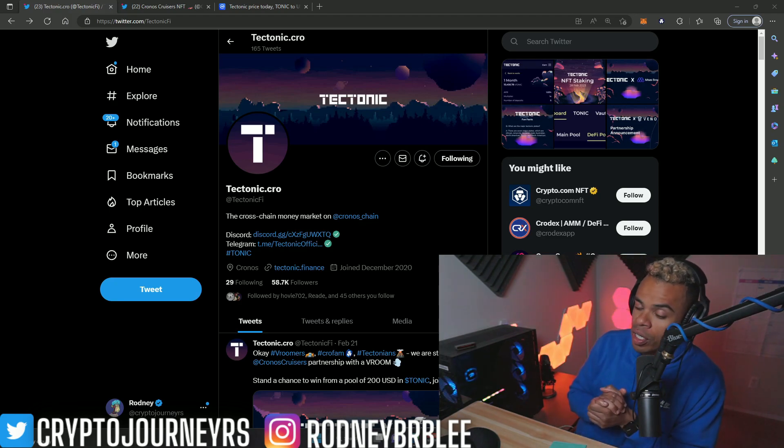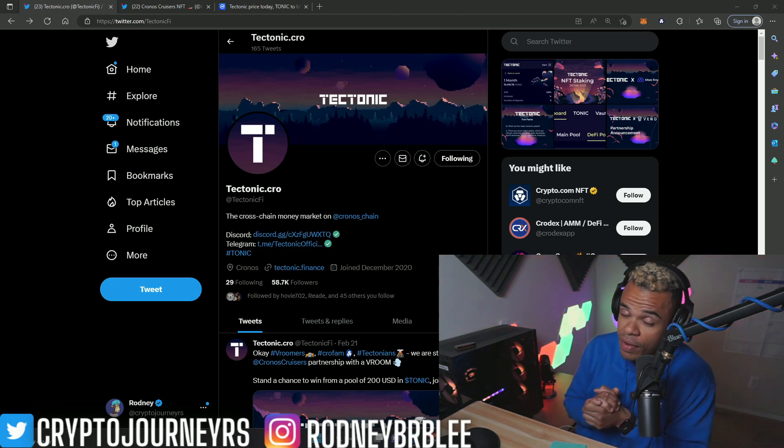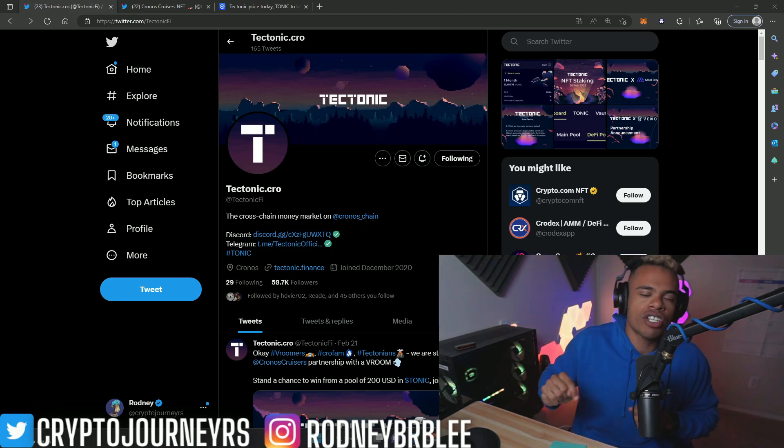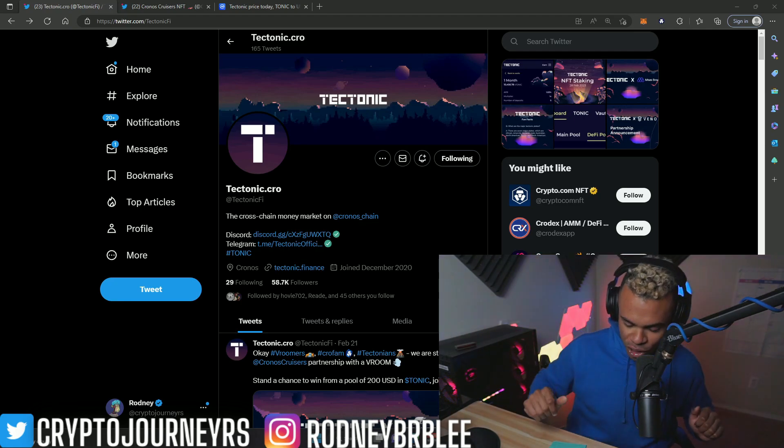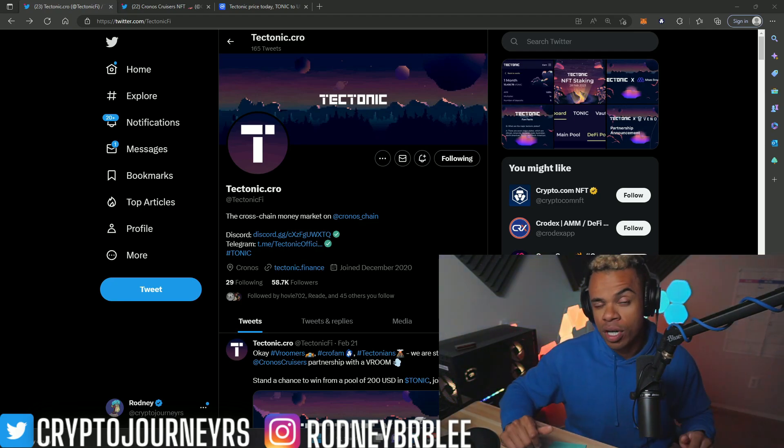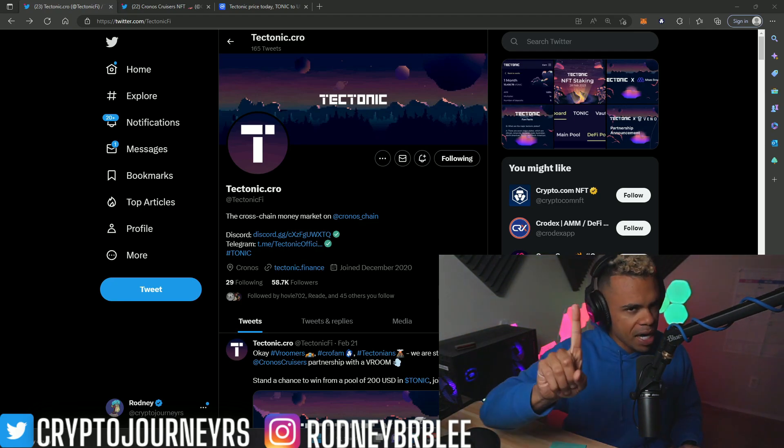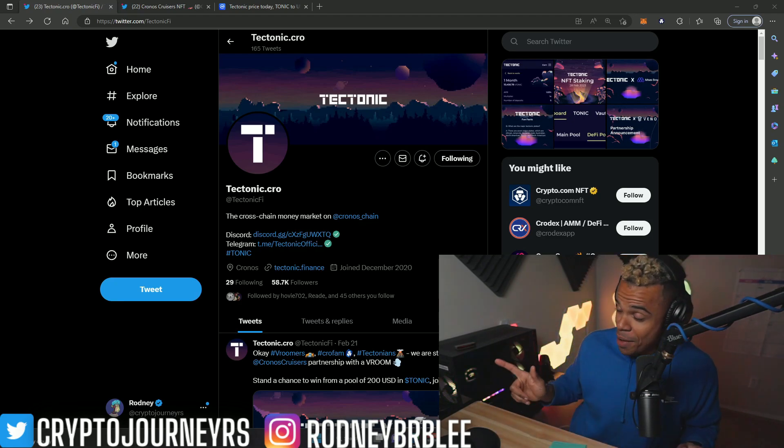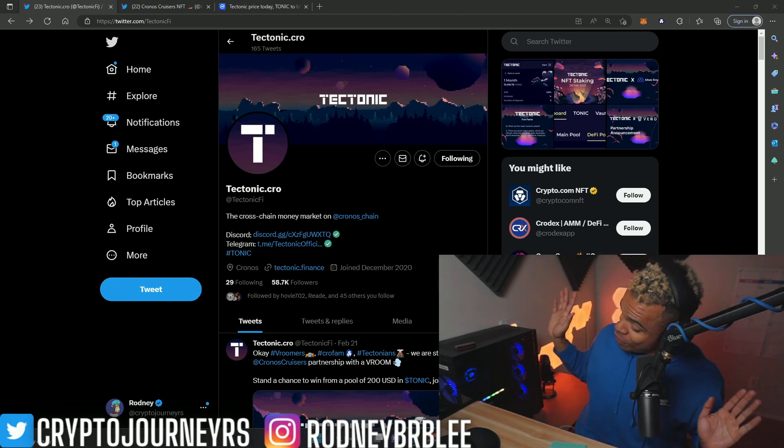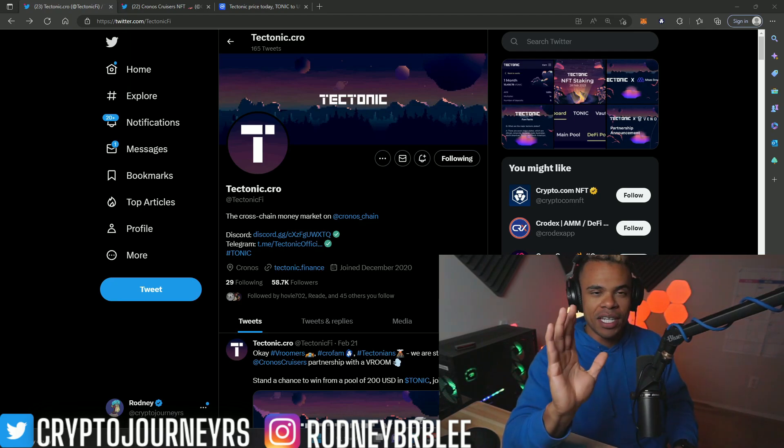We're going to be buying some VVS finance very soon, the largest decentralized exchange on the Kronos chain. And of course we're going to be getting into a meme coin, maybe troll coin. We may have an AMA coming up very soon.